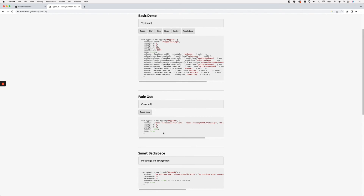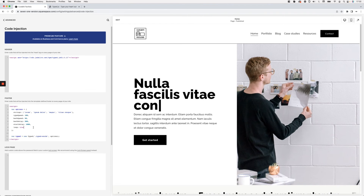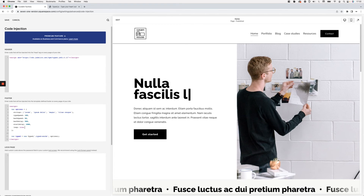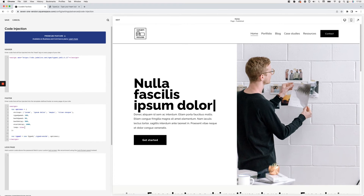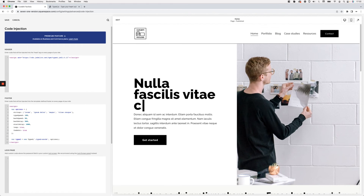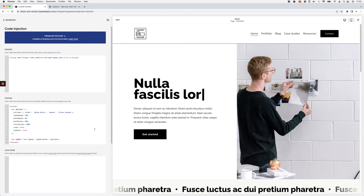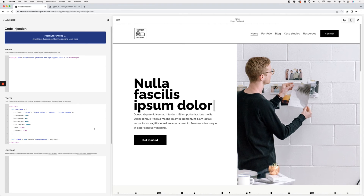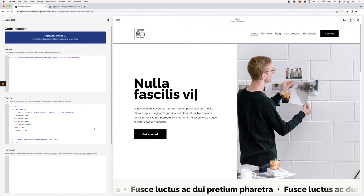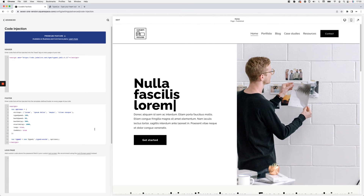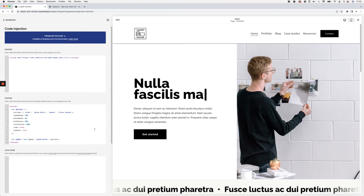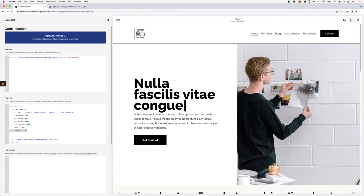You can go back to the Typed.js page to explore more options. For example, there's 'fadeOut' set to true — let's try that. The important thing is to add a comma before your new option to separate it from the previous one. The last option doesn't need a trailing comma. Let's see what fadeOut does — it's a cool effect, though you do lose a bit of the typewriting feel. It may work depending on your project.